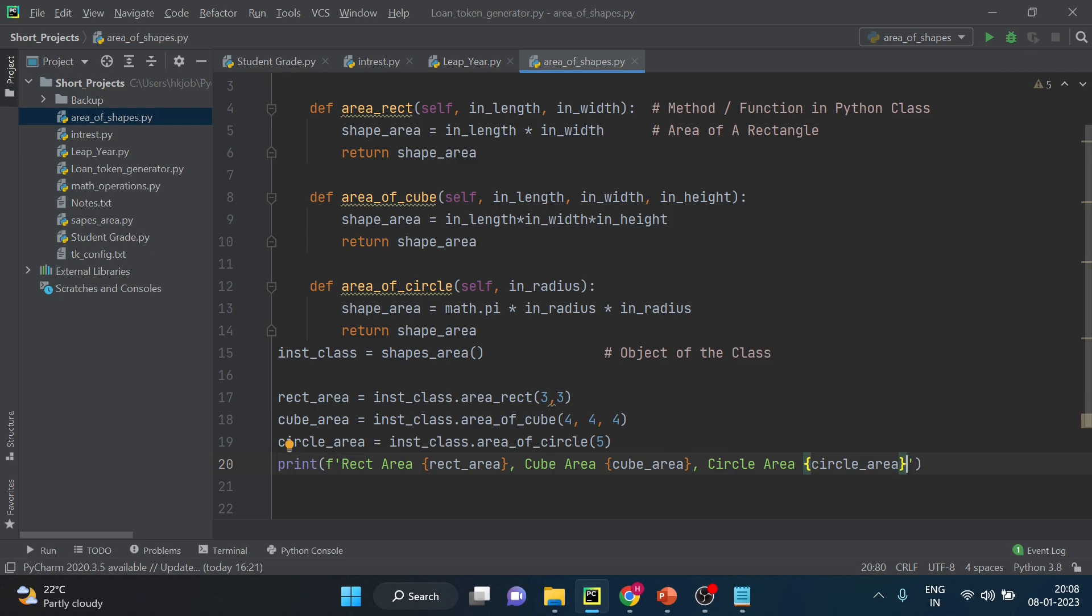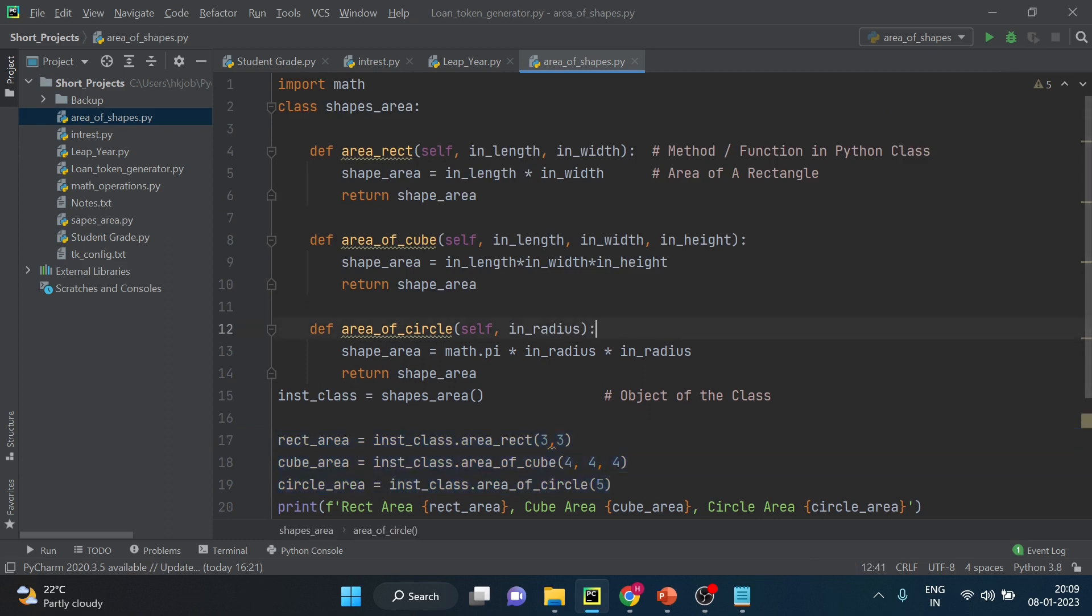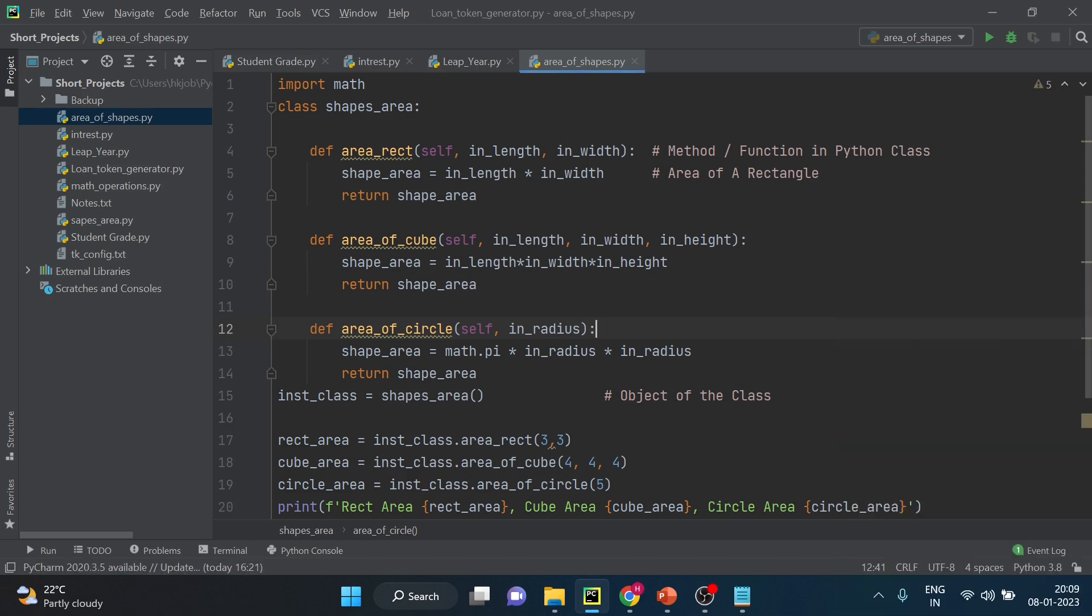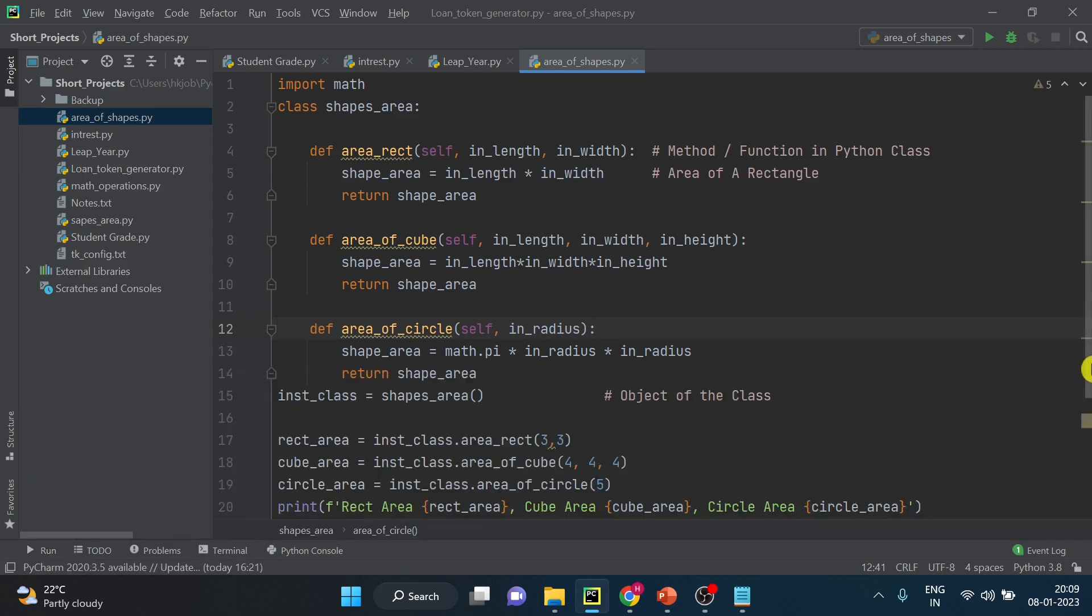Now let's run and see the result based on these inputs. I hope you can see the entire program on your screen. Pause this screen if you want to have a look once again before I am running. So you can see values are printed. The rectangle area is 9, cube area is 64, circle area is this. So this is how you can call the functions. And after calling the function you can assign the output to variables and you can use that output into other operations. So hope you understood three things today.